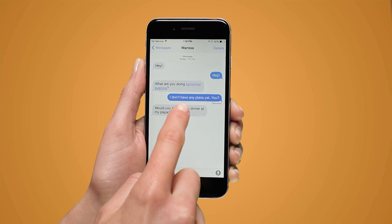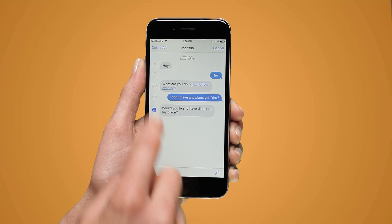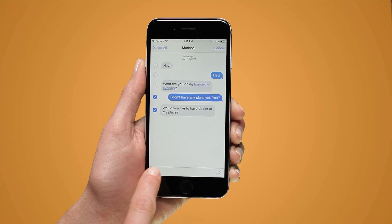To delete multiple messages, tap more. Next, tap the blank circle then tap the delete button.